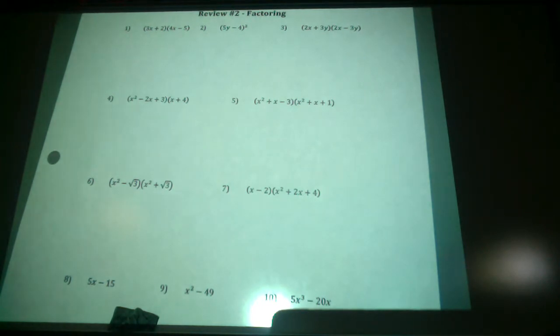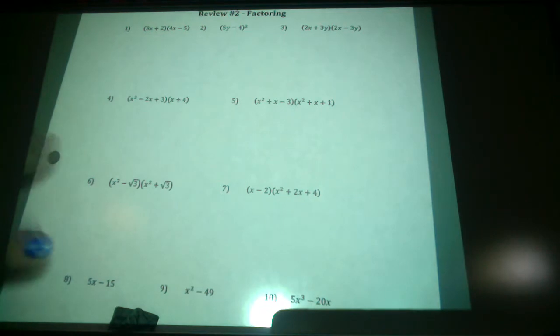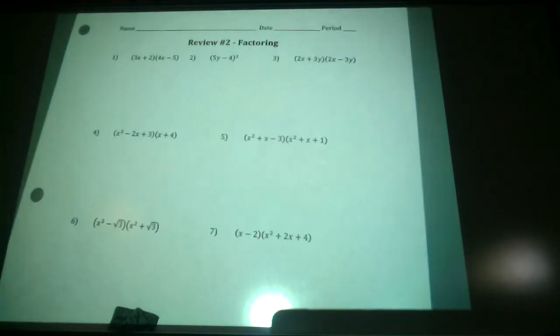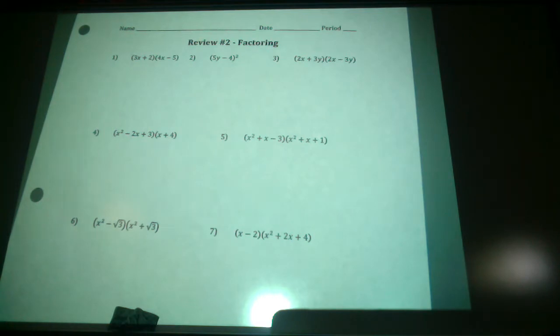Number one: if you're just multiplying on this one, you're not actually factoring because it's already factored for you. So that's just your FOIL — first, outer, inner, last — or your double distribution.